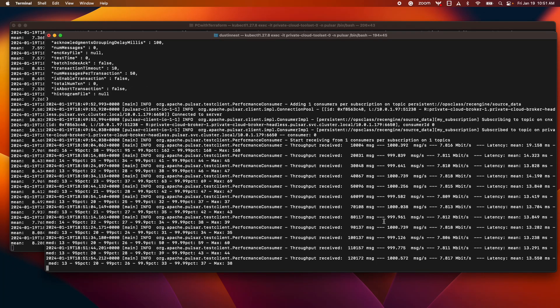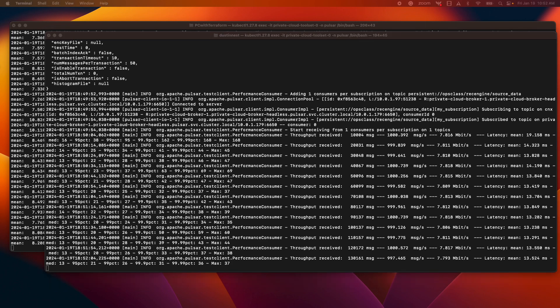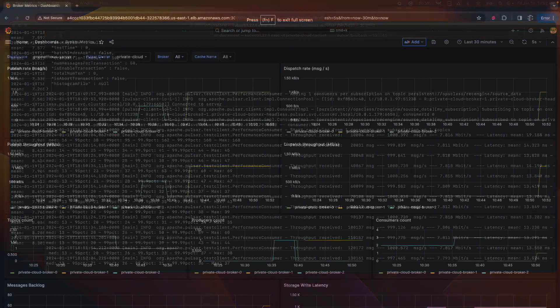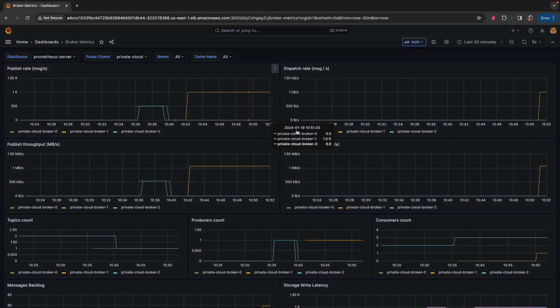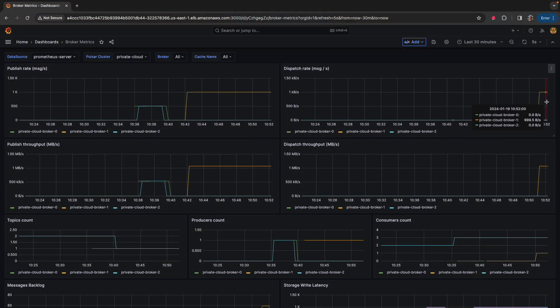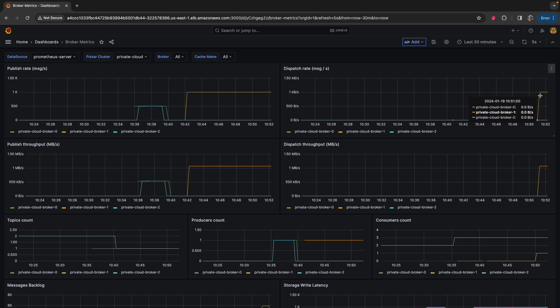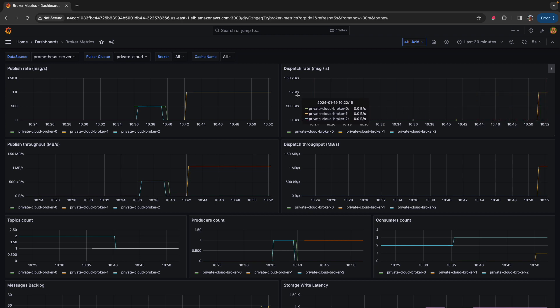So here we've been consuming messages at a thousand messages a second. Heading on over to Grafana, we'll see that we have a publish rate of a thousand messages a second, a dispatch rate of one thousand messages per second.